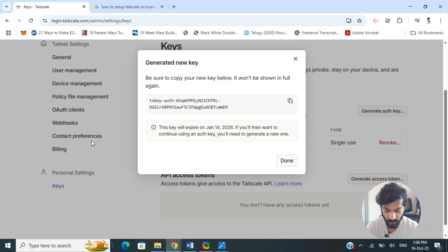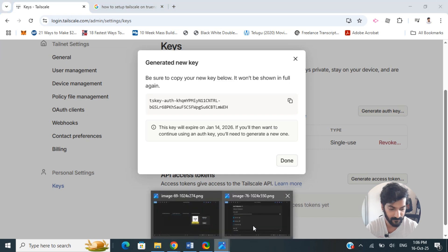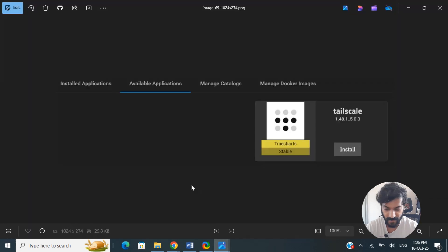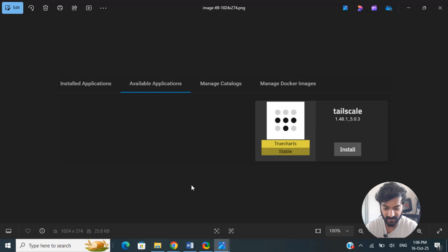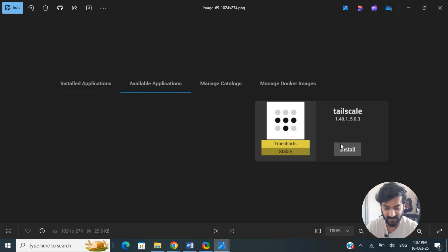To do that, log on to your TrueNAS Scale web interface. Once you've logged into that, navigate to the App section and select Available Applications or Discover Apps. From there you will see Tailscale - search for Tailscale.